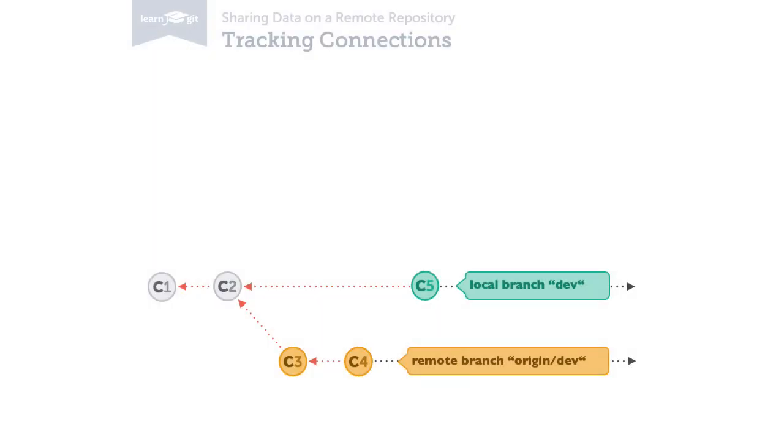In theory, local and remote branches have nothing to do with each other. They're separate objects in two independent repositories. However, it makes a lot of sense to establish a one-on-one connection between them.